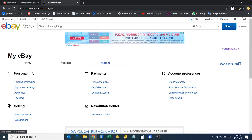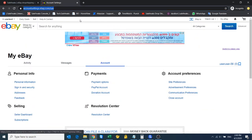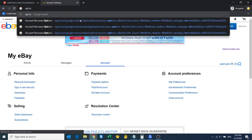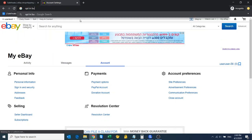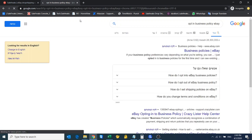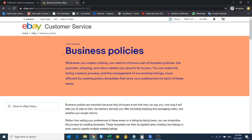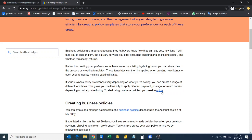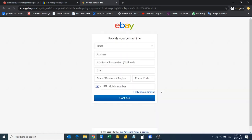We have to search in Google 'opt-in business policy eBay.' Here we have an article about business policies—this is still eBay.com. We only care about opting in, so it's asking me for details. I'll just make something up.